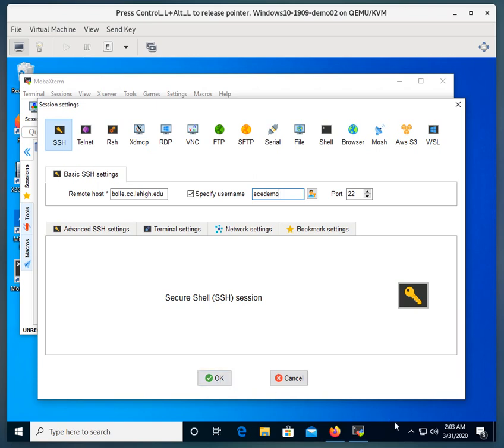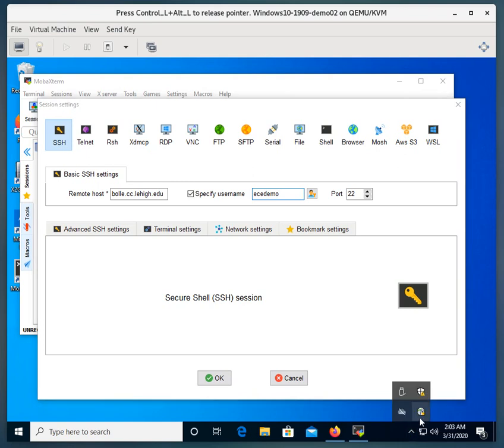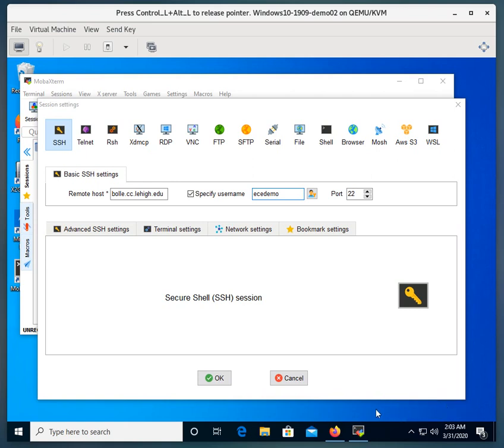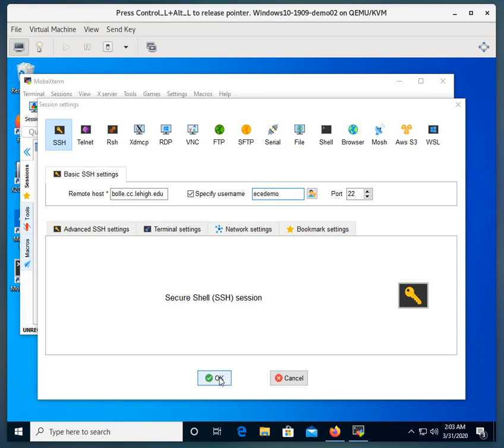One thing before we do that, since I'm running this from home and I'm not on the Lehigh network, I have connected with the Cisco AnyConnect VPN. Instructions for that are at the software dot lehigh dot edu page under Cisco AnyConnect. So I've set this up with the host name and the username and the port 22. That's perfect. We'll go ahead and click OK.